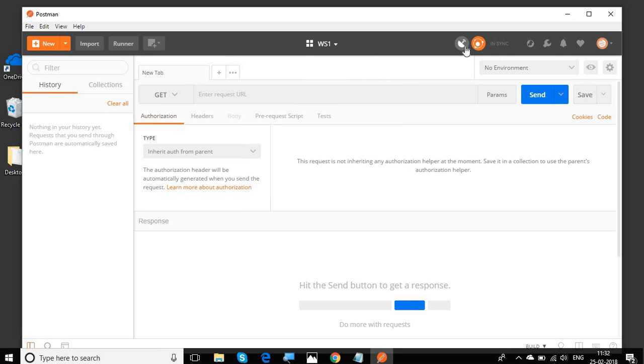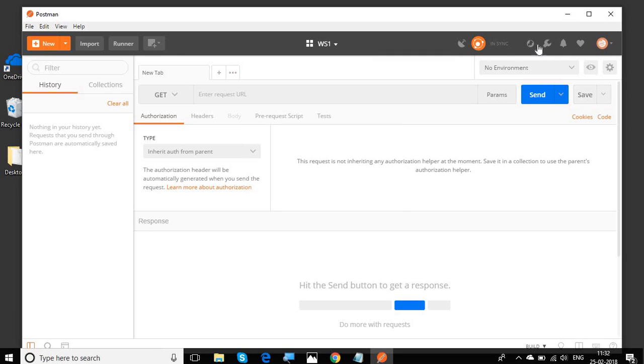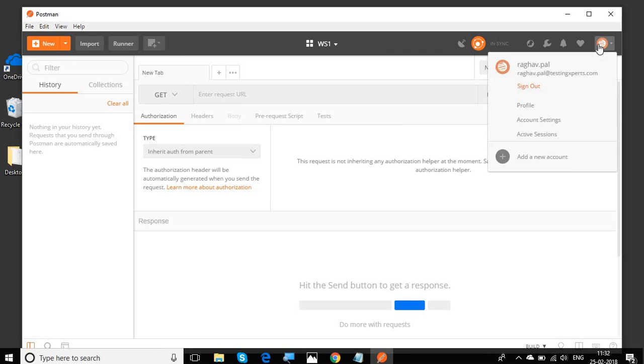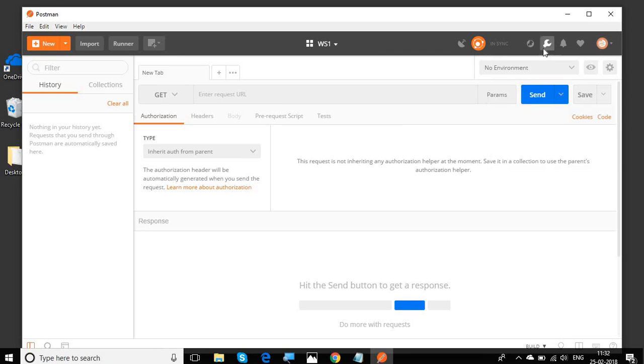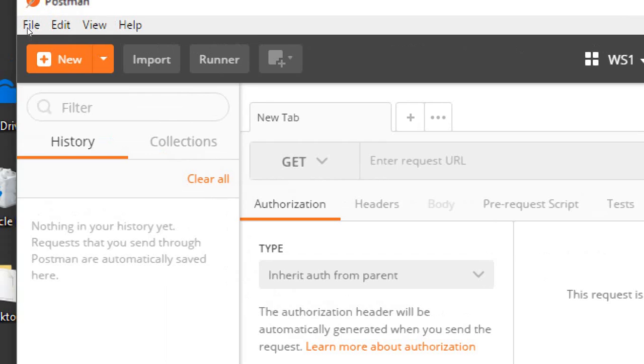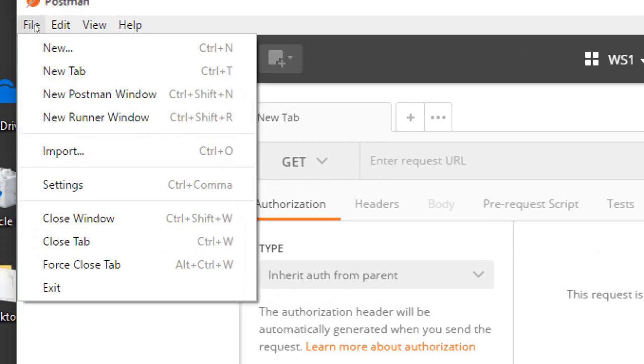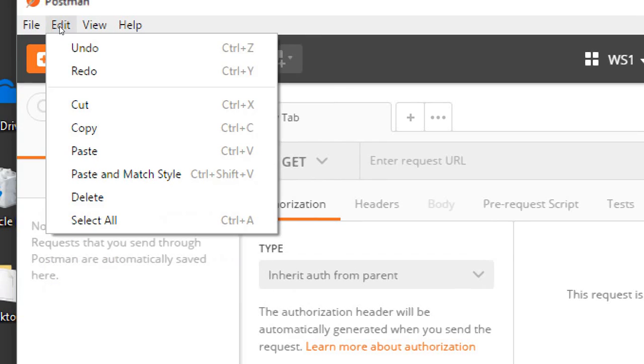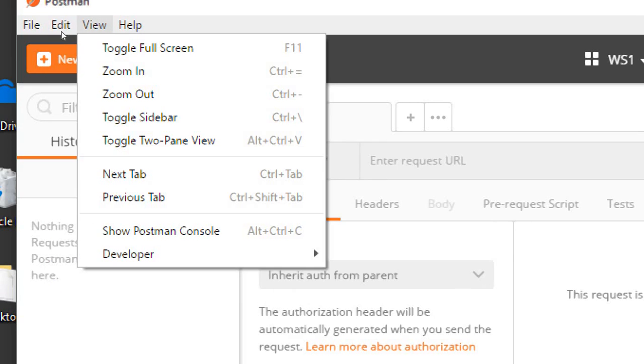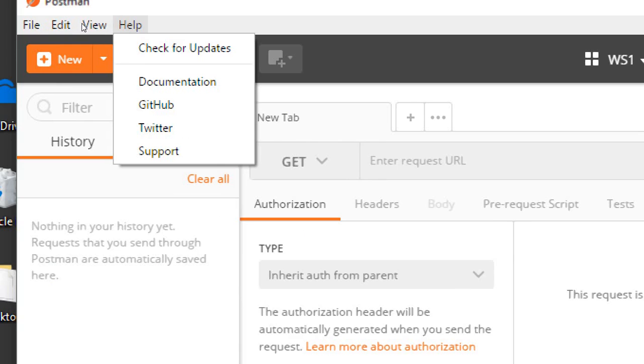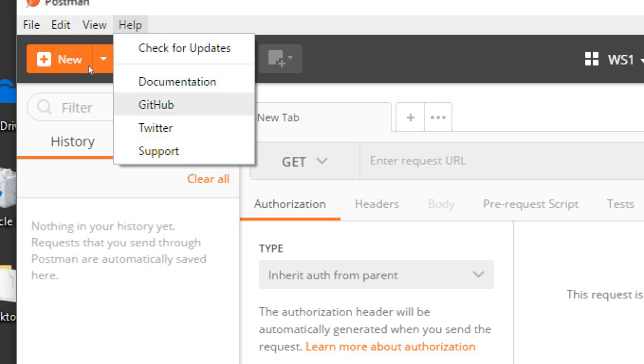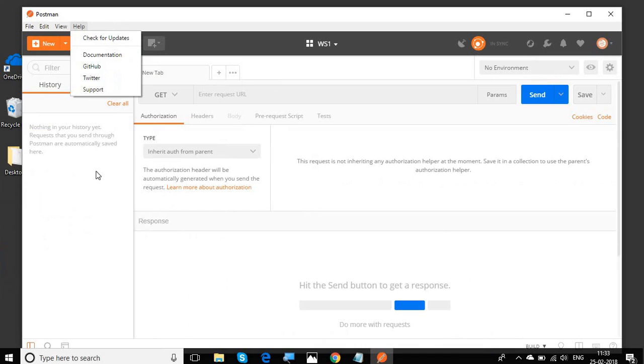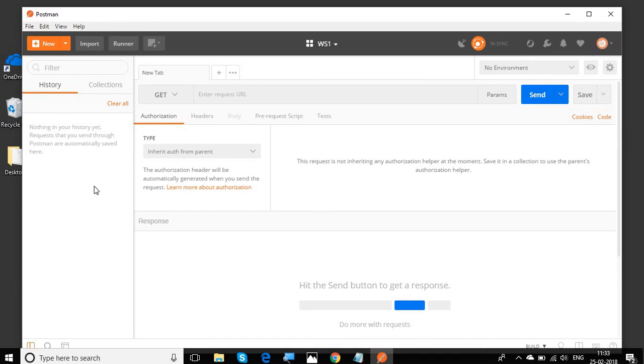We have all these buttons here for capturing request settings, going to the profile and different options here. We will learn about all these in the coming sessions. If you go to the menu bar, we have File, Edit, View and Help. In the help section, we have links for documentation, GitHub page, Twitter and support channel. You can check for these links from here directly.